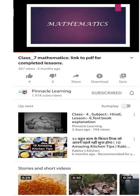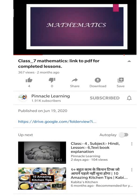Dear students, as you are watching this video, you will see a triangular sign at the right side below this video. As soon as you click this sign, you will be able to open the description box below.